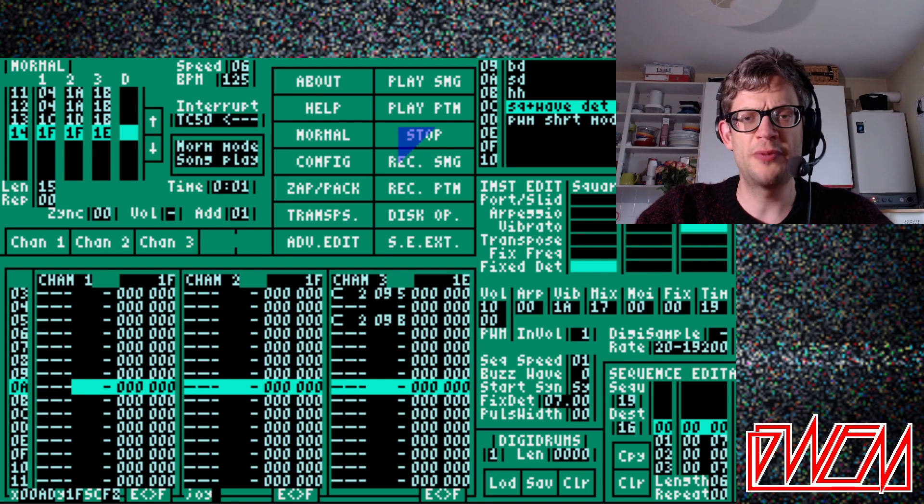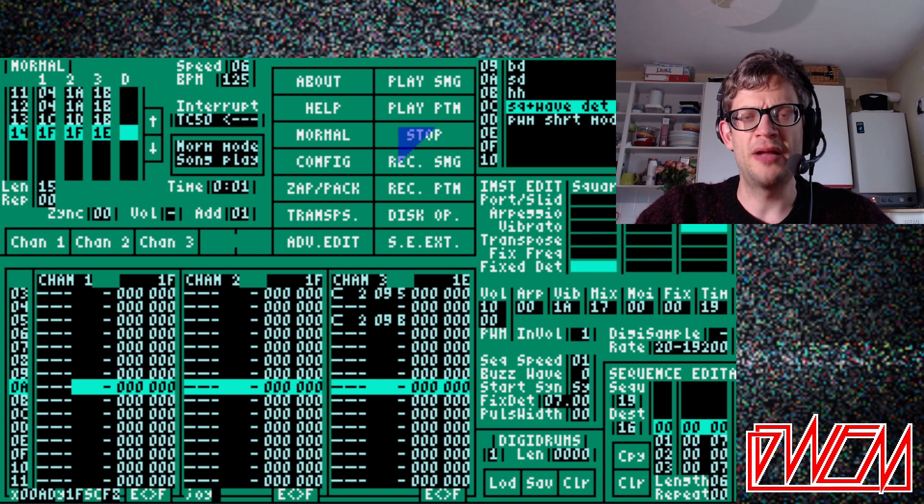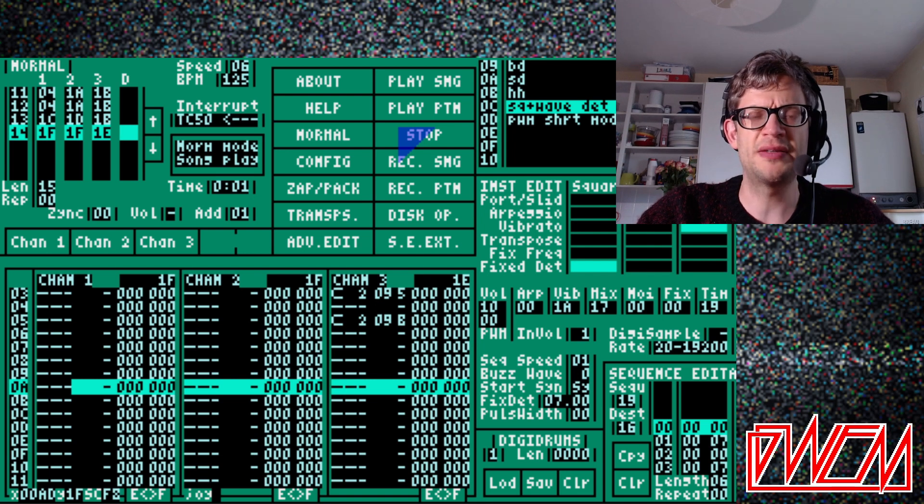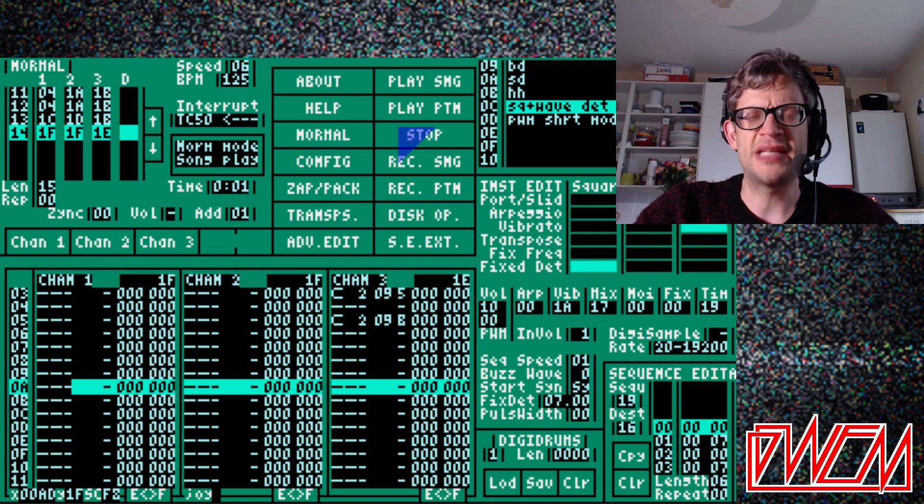So while I was working on that, meanwhile, Tat, Damo and myself, we were talking about the sync square effect because we weren't really happy with the stability of it.